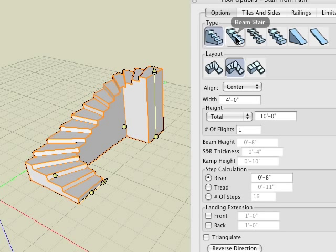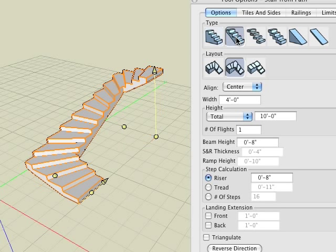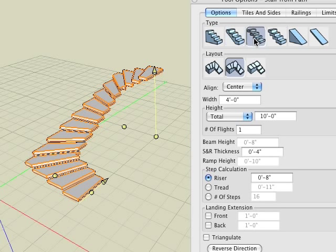The second type is beam stair. Observe that as we click on the option our stair changes. The third type is labeled steps only. Select it and observe the result.